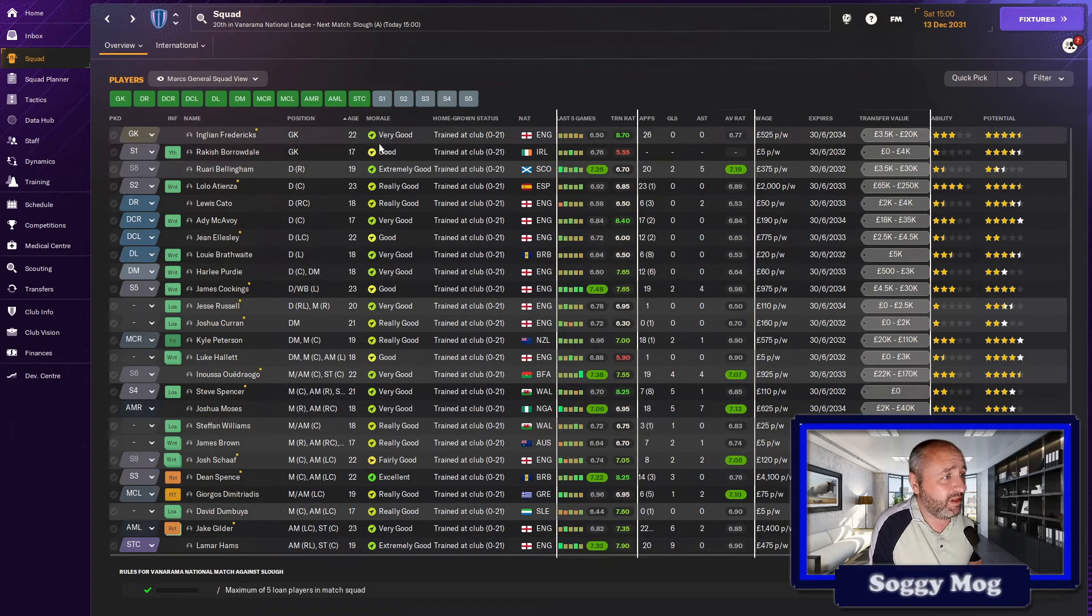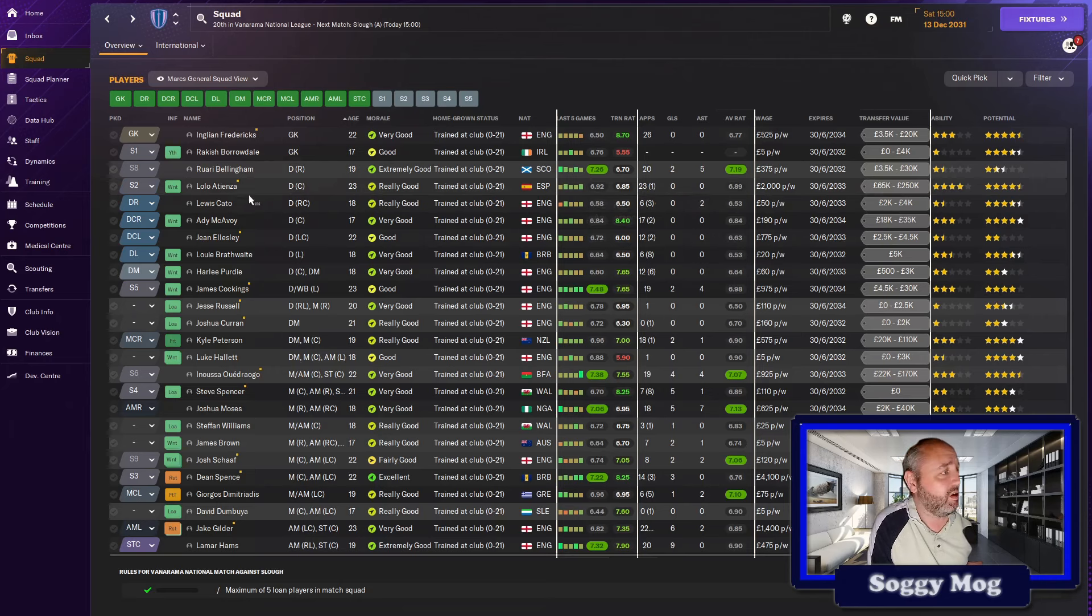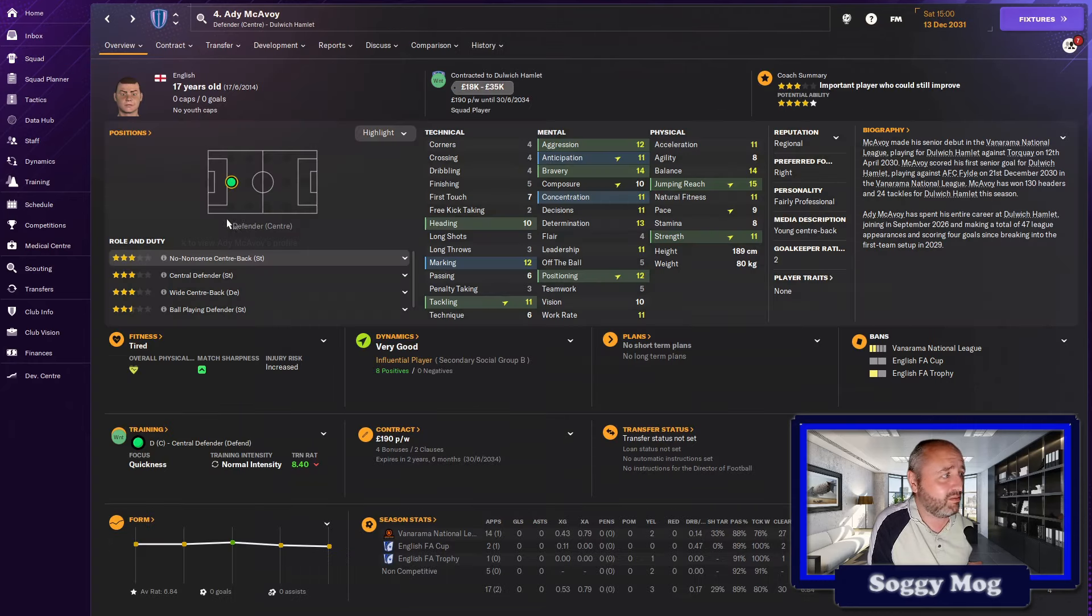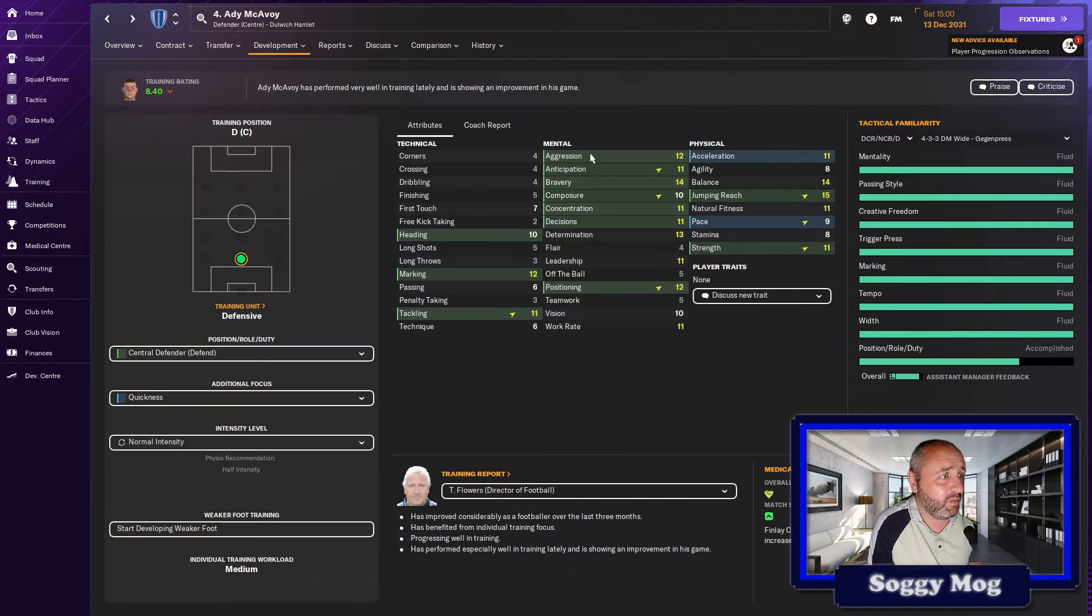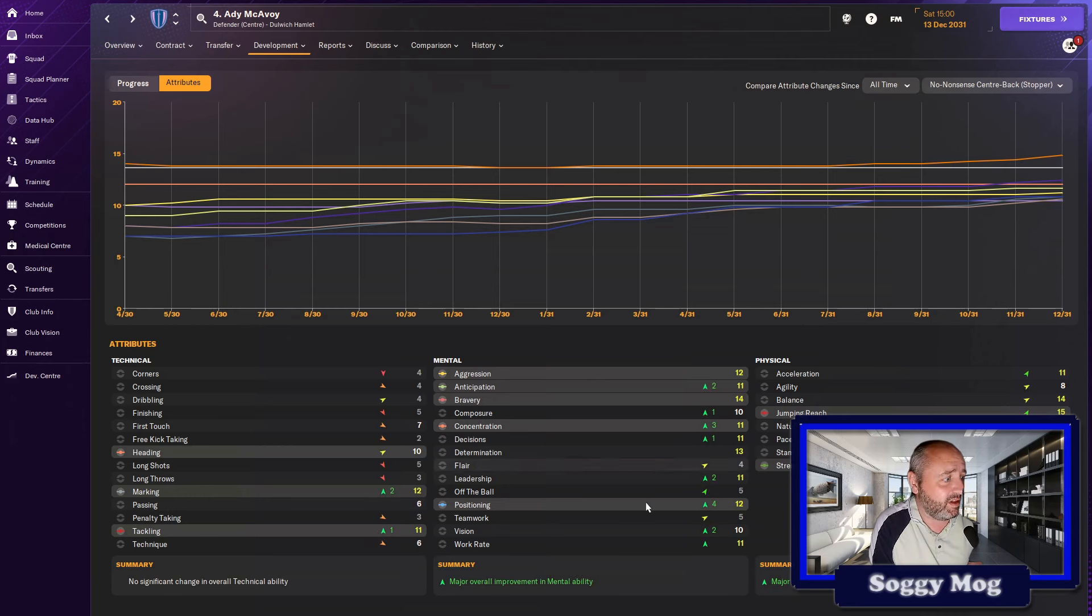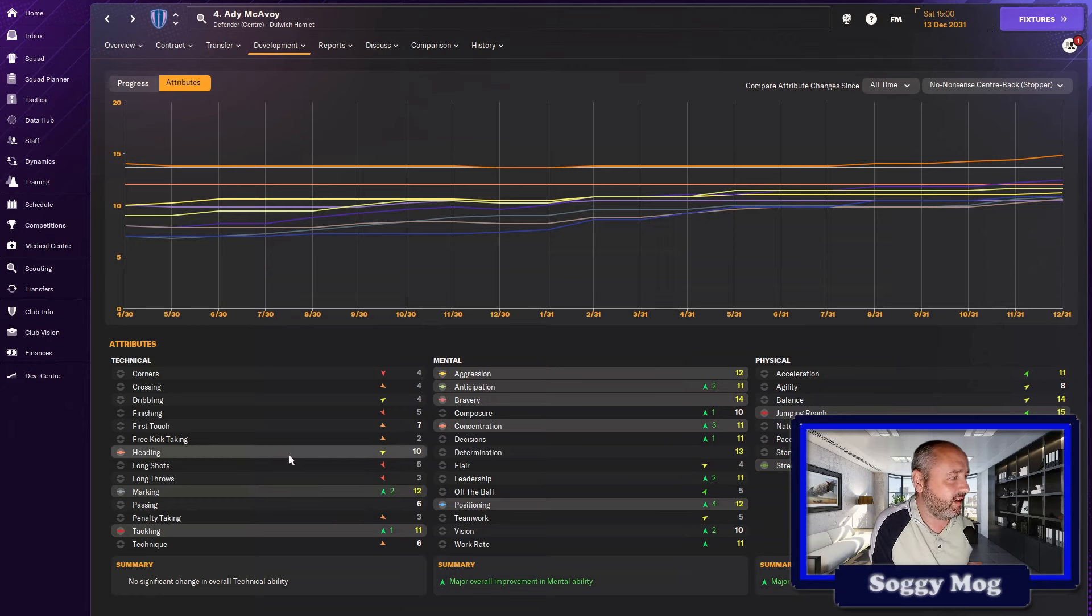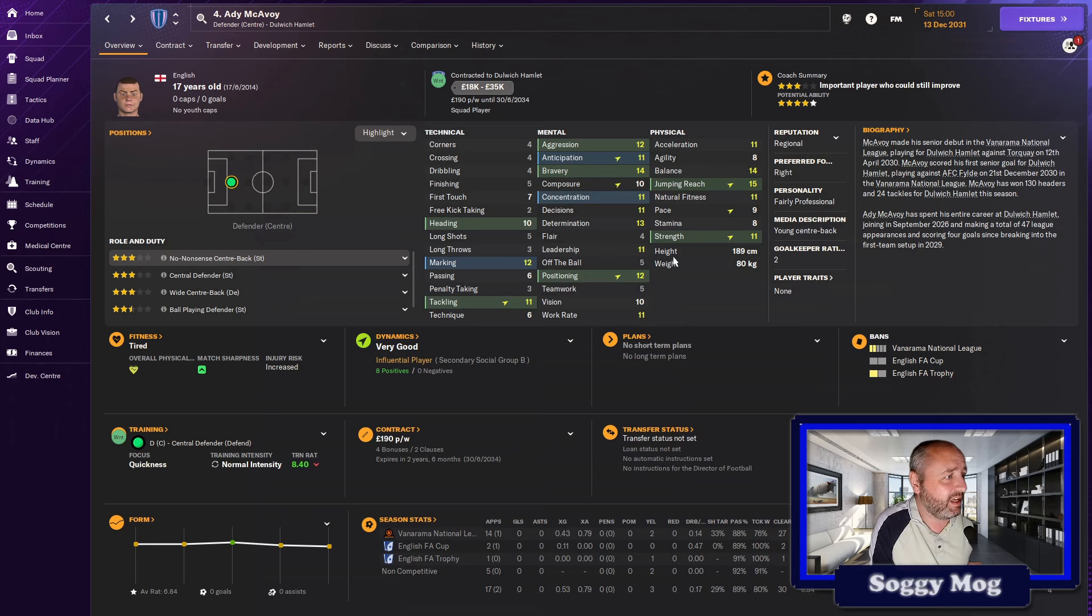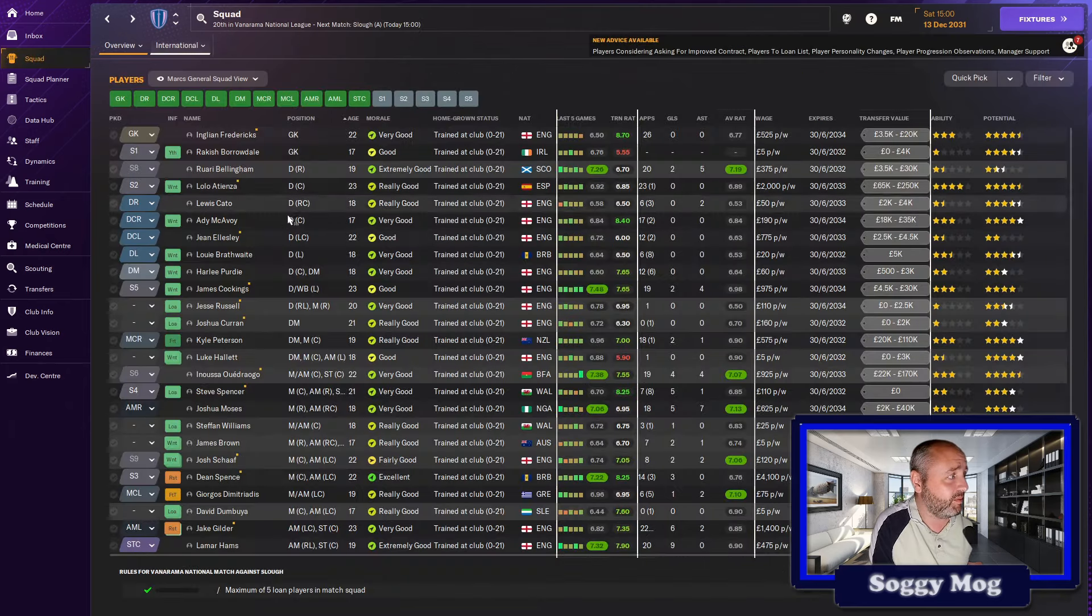So Fredericks played a lot of games. Borrowdale not really had a chance yet. Bellingham doing well. Atienza, he's had a huge number of performances, and it's not really unexpected because he is our best player. McAvoy has come on leaps and bounds, so he's up to three-star current ability. We did kind of pick him out as being the long-term partner for him, and that is going really well. In terms of his progression, he's on an upward curve. He's getting a lot of exposure to the team. Starting to pick up a little bit more in terms of the mentals, a little bit in the physicals. He's gone three up in strength, two up in stamina, one up in pace. Not so much in terms of the technical, but overall a pretty handy-looking player for this level.